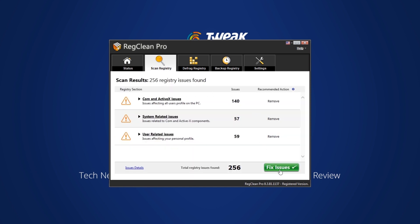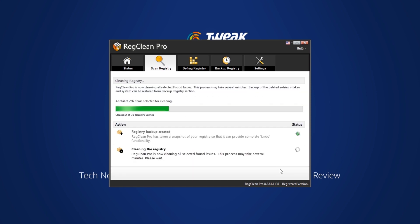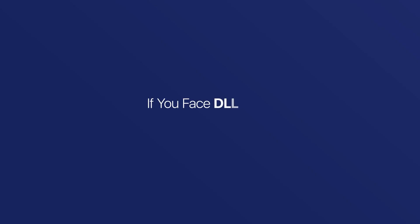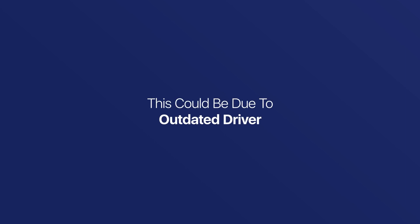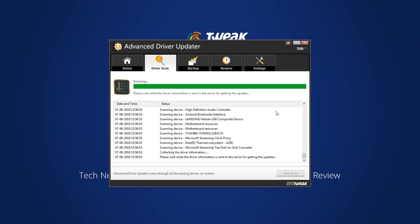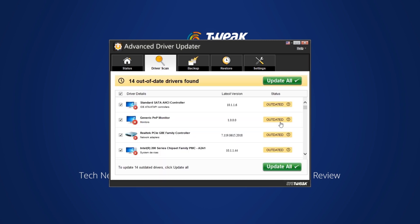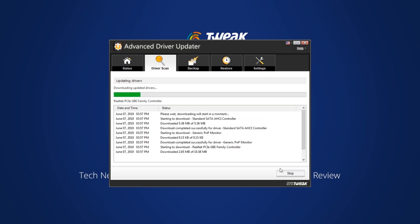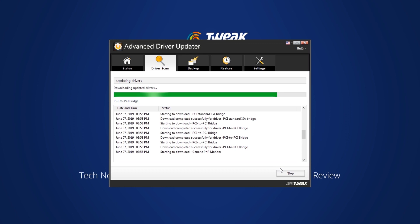If you face DLL error while running hardware, this could be due to an outdated driver. For this, you need to update the missing driver. We recommend using Advanced Driver Updater.